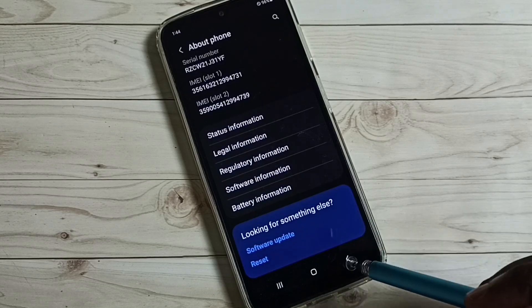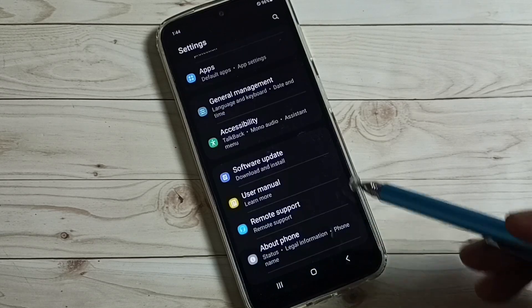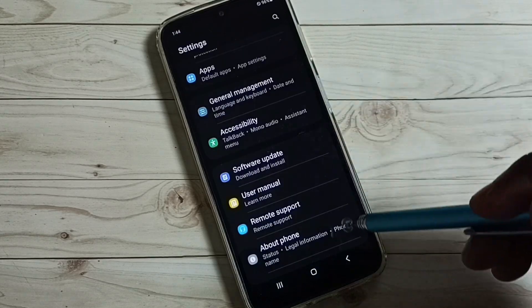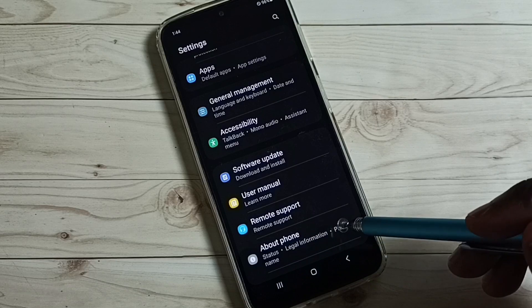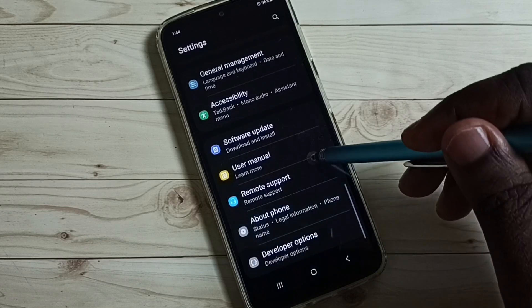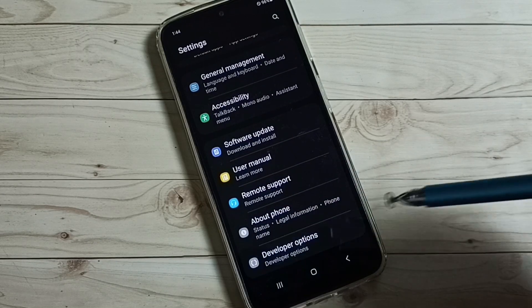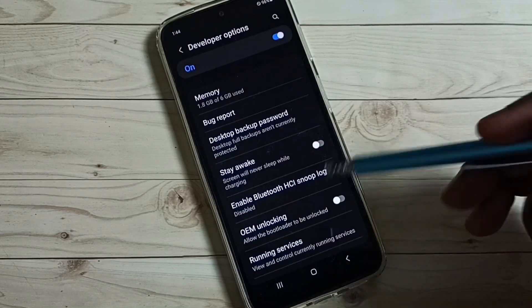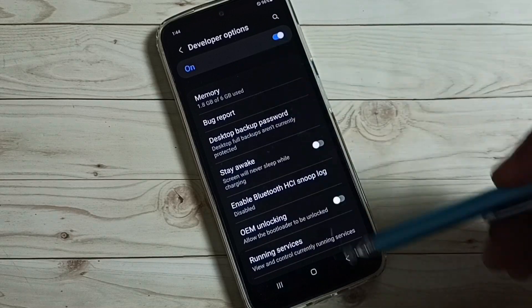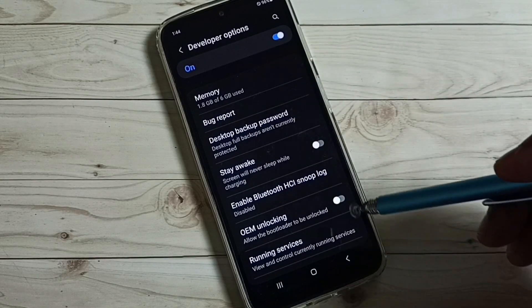Go back. Go back. See, now under about phone, we can see a new option called developer options. Tap on that. So these are the list of developer options.